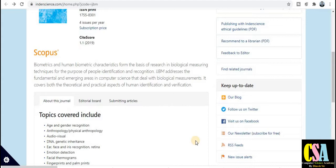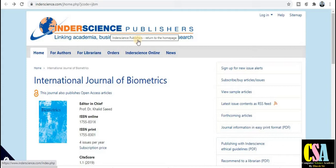Hello friends, thanks for clicking. Dr. Dinesh welcomes you all. Today we will discuss about multidisciplinary journals for computer science engineering, engineering category, science category, and many other fields covered in these important journals. It is a very important video for all of you, so let's start.